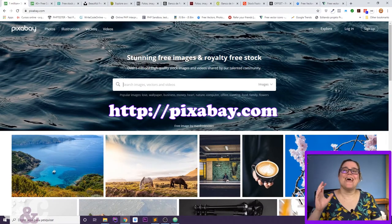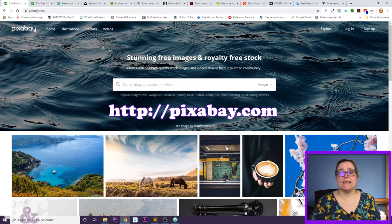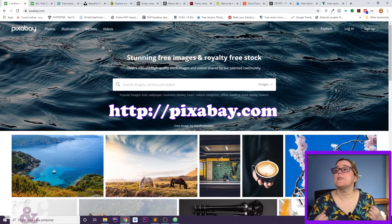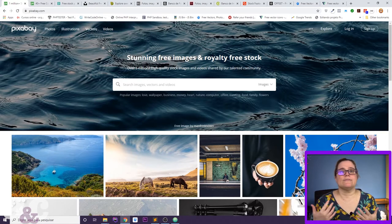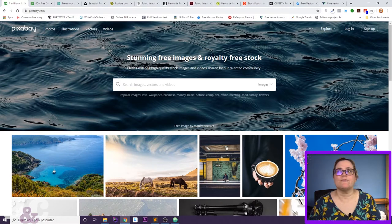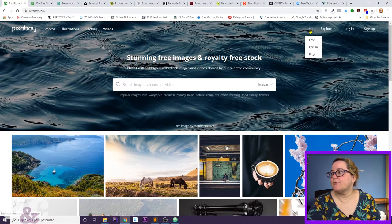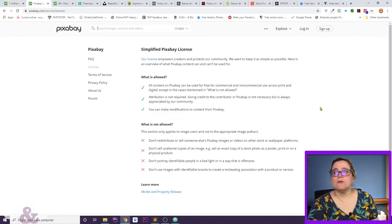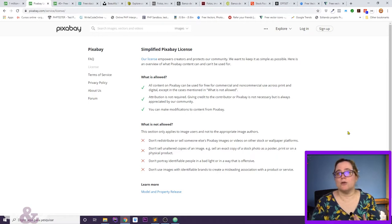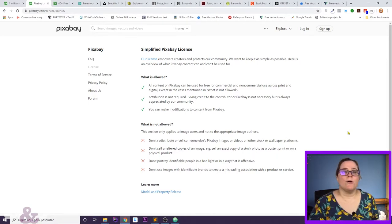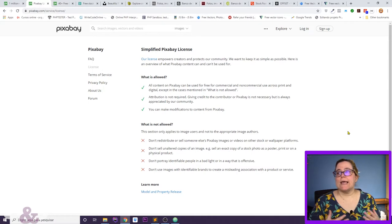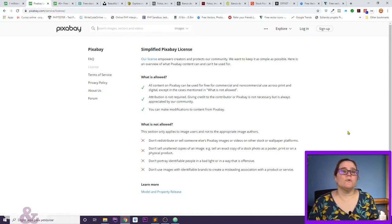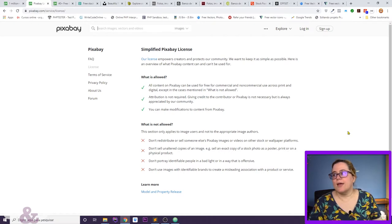The first website and my favorite of all time is pixabay.com. Pixabay has free images, photos, illustrations, vectors, and videos. They have a very nice license. I'm going to use Pixabay as an example — you can come here in the frequently asked questions and they explain the license: you can use images for commercial and non-commercial use, they do not require attribution, and they allow you to modify the images.